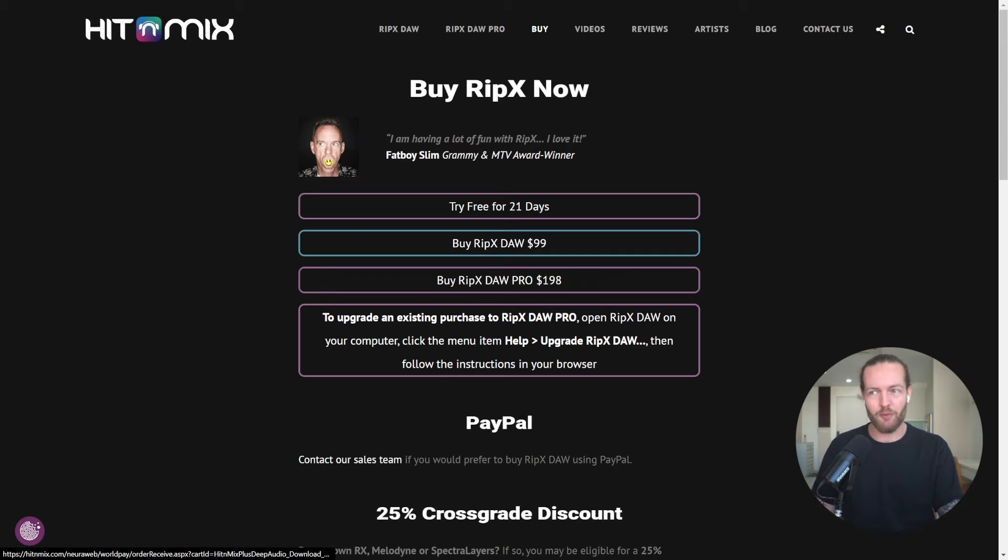So click my link in the description down below to go to this website and try it for free. I want to test it more in some other videos and if you want to see that, subscribe to the channel. Alright, see you in the next video.